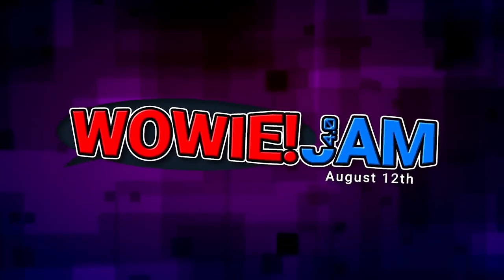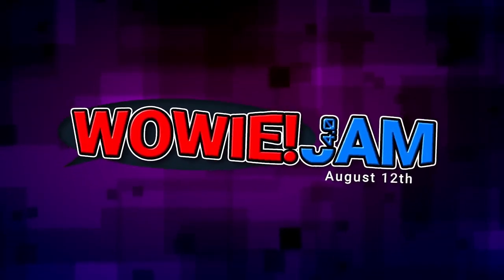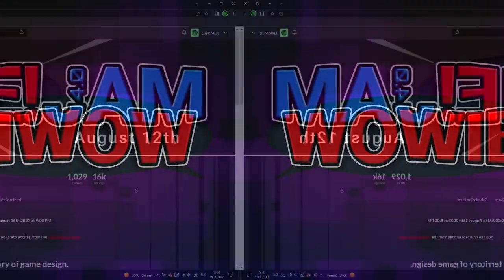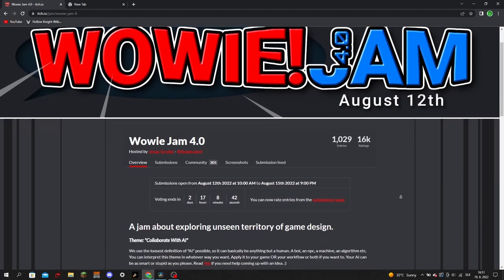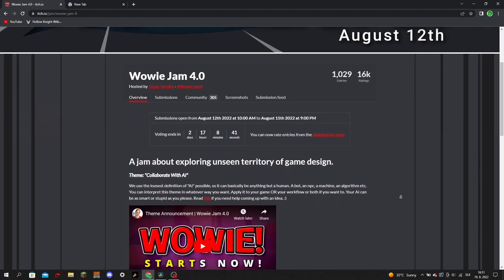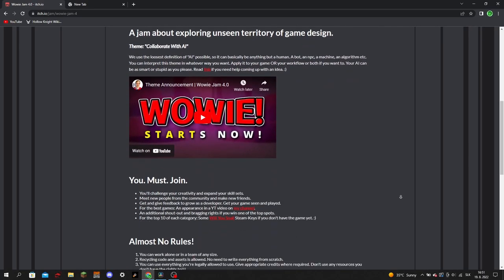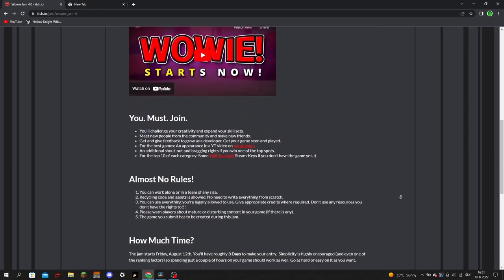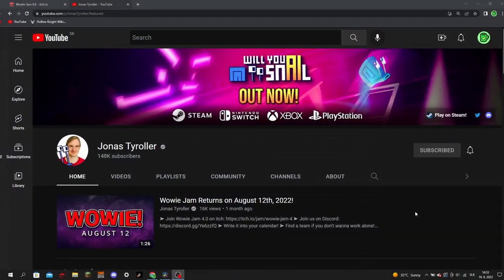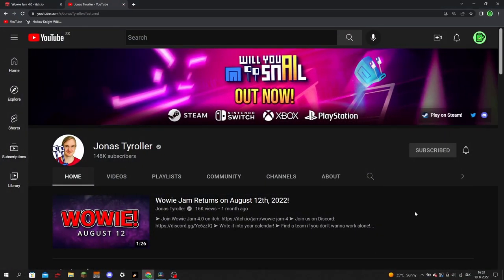Last week the Waui Game Jam 4.0 took place. Over 3000 people joined the jam and 1000 unique games were submitted, including mine. It's run by Jonas Tyroller, so go check him out if you haven't already.